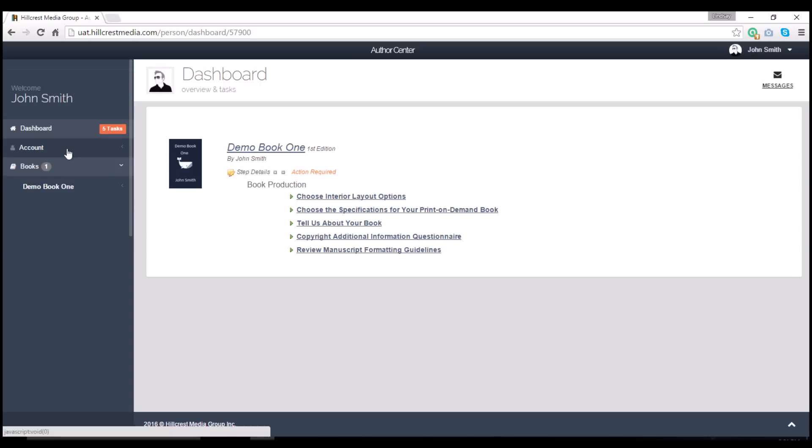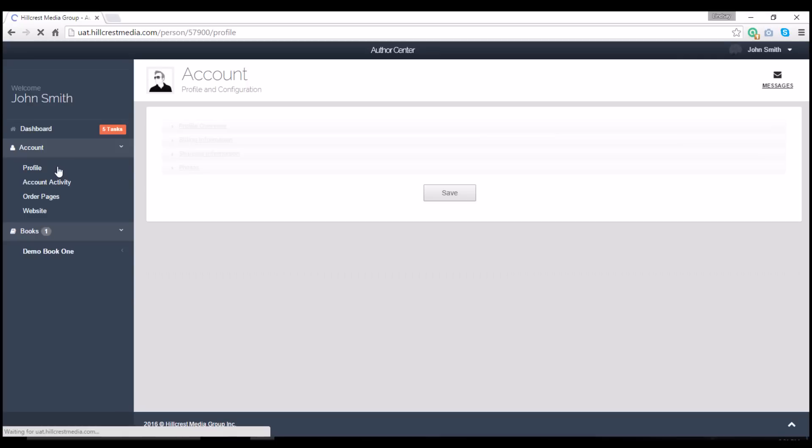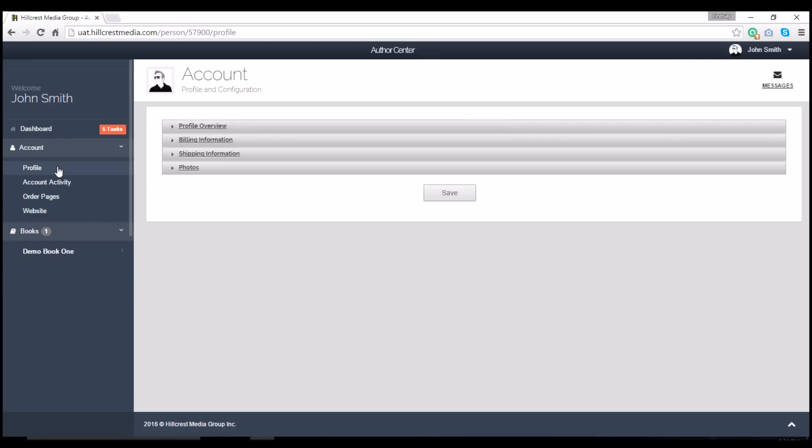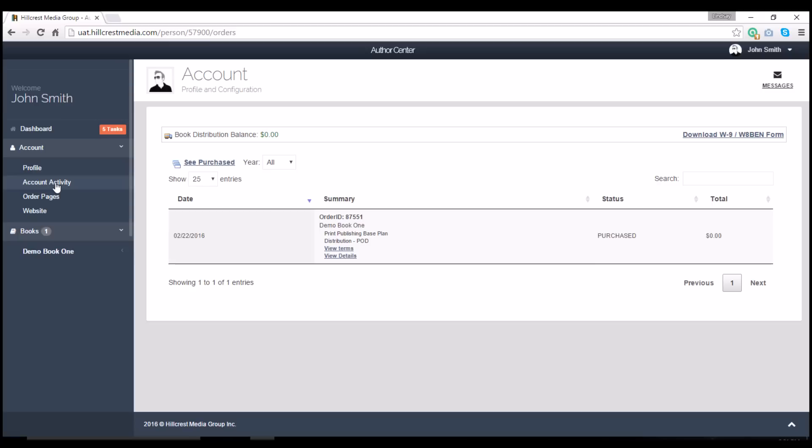When you click on Account, you'll see that it drops down for more options. Clicking on Profile will allow you to manage account settings such as your email and password. Account activity is where you can go to view invoices for previous transactions.